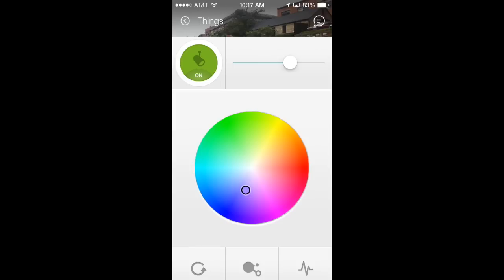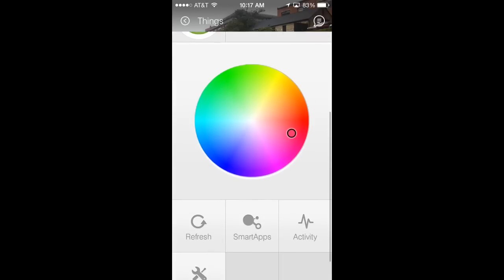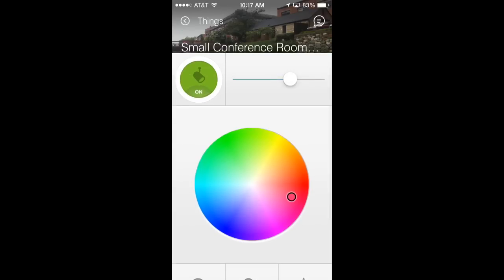And then just by tapping on and off on the top left, I can turn my light bulbs on and off. Easy.